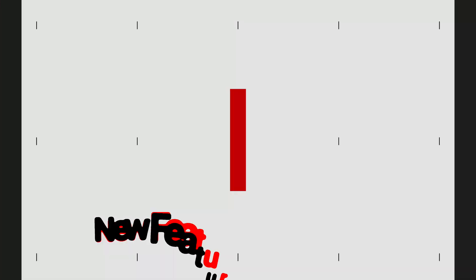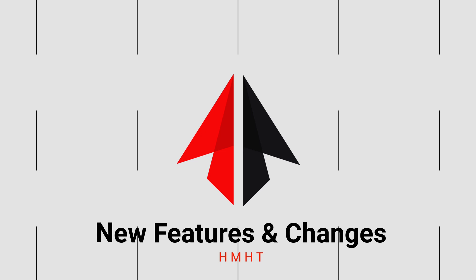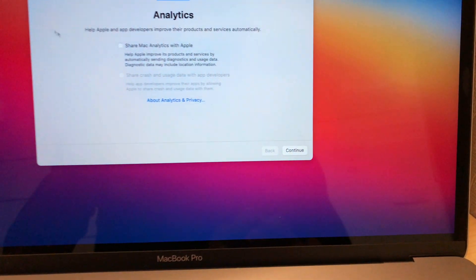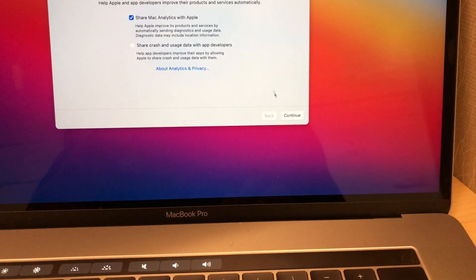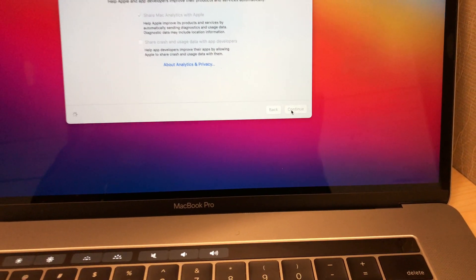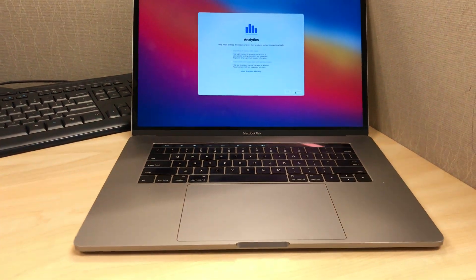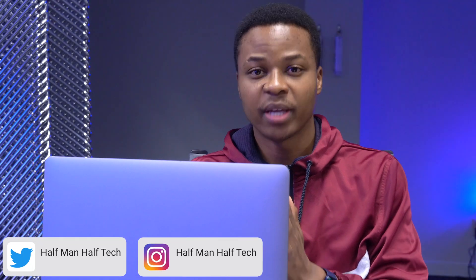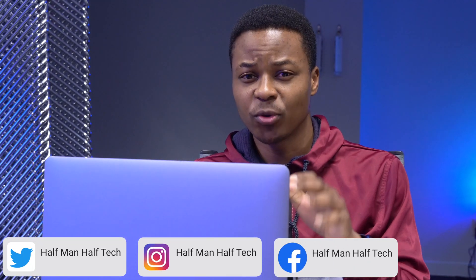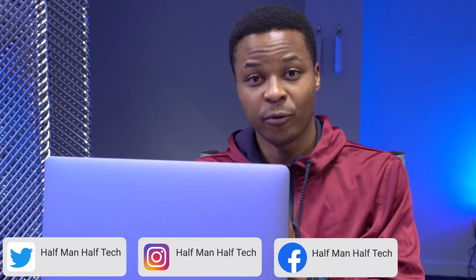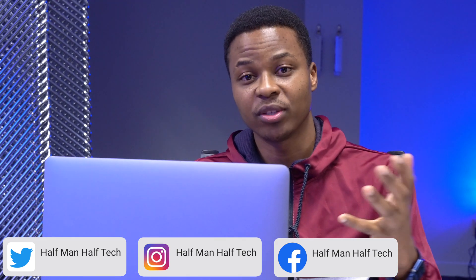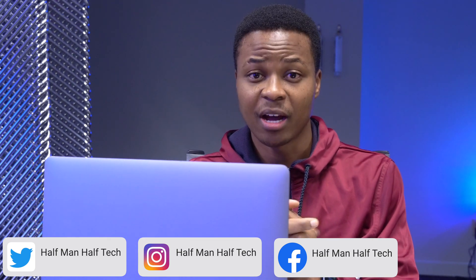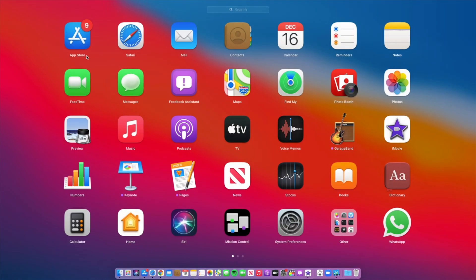Now let's talk about the new features and changes. First, you're going to see an analytics screen that tells you whether you want to share your analytics with Apple and app developers. Once you click continue, you'll be welcomed by a desktop. Also, at the time I'm recording this video, the full installer isn't yet available. We could be seeing a full installer maybe tomorrow or after two days.